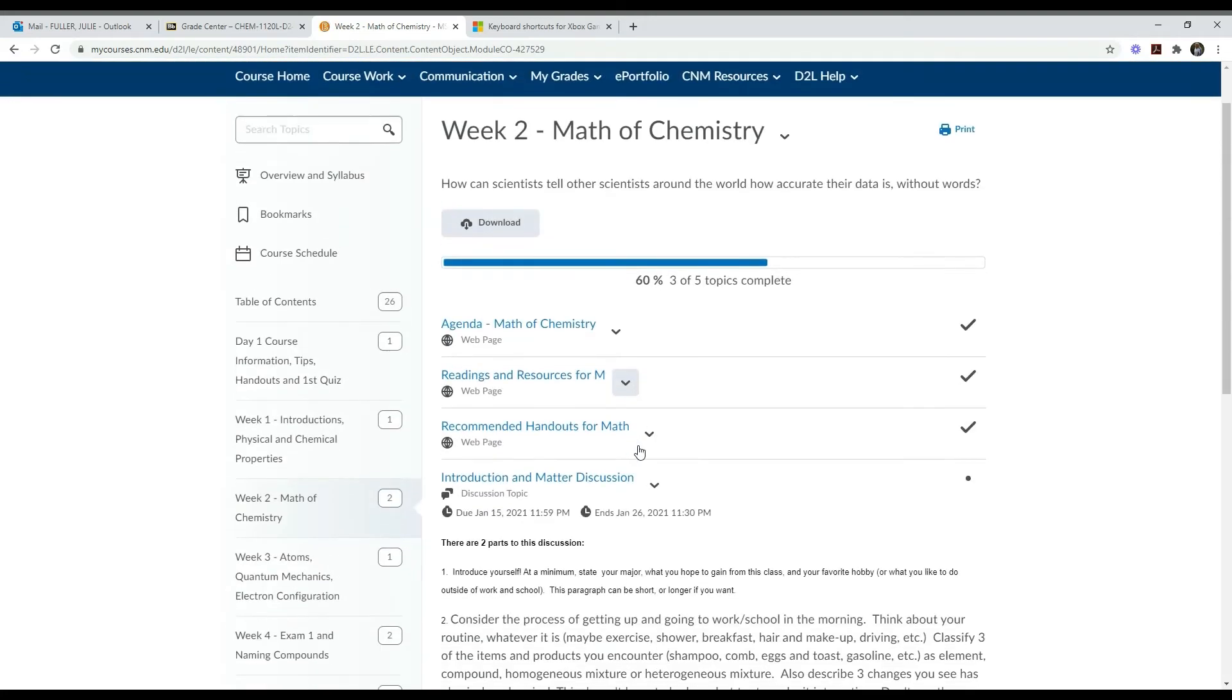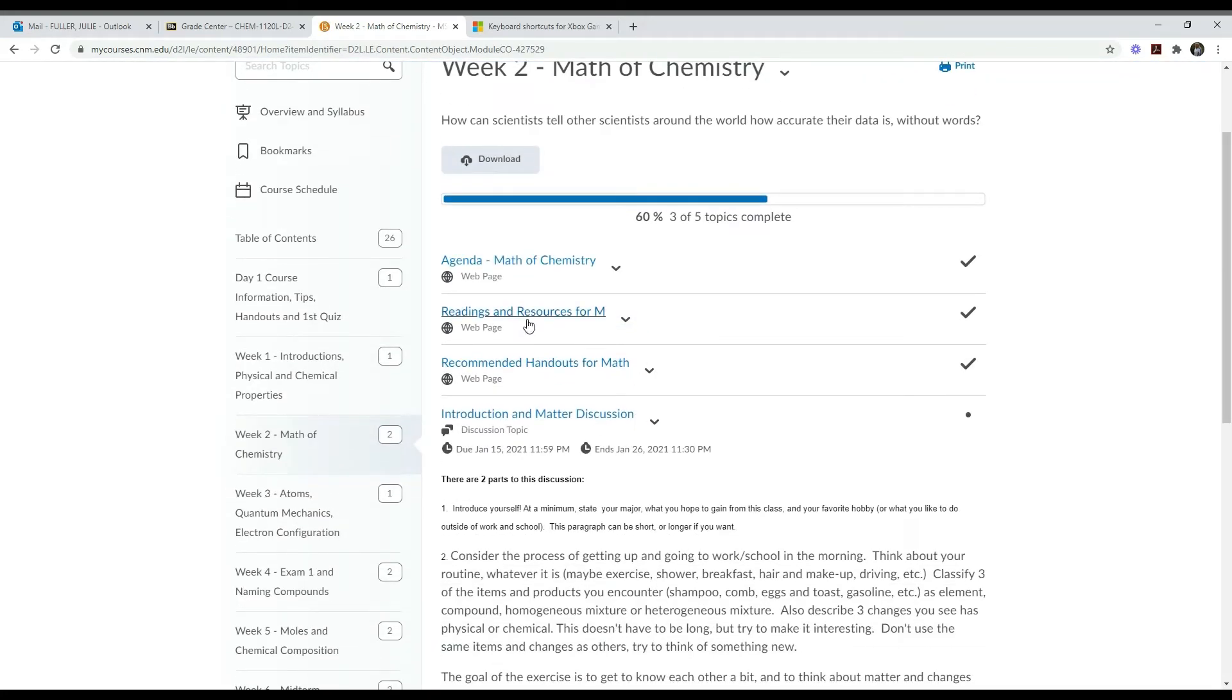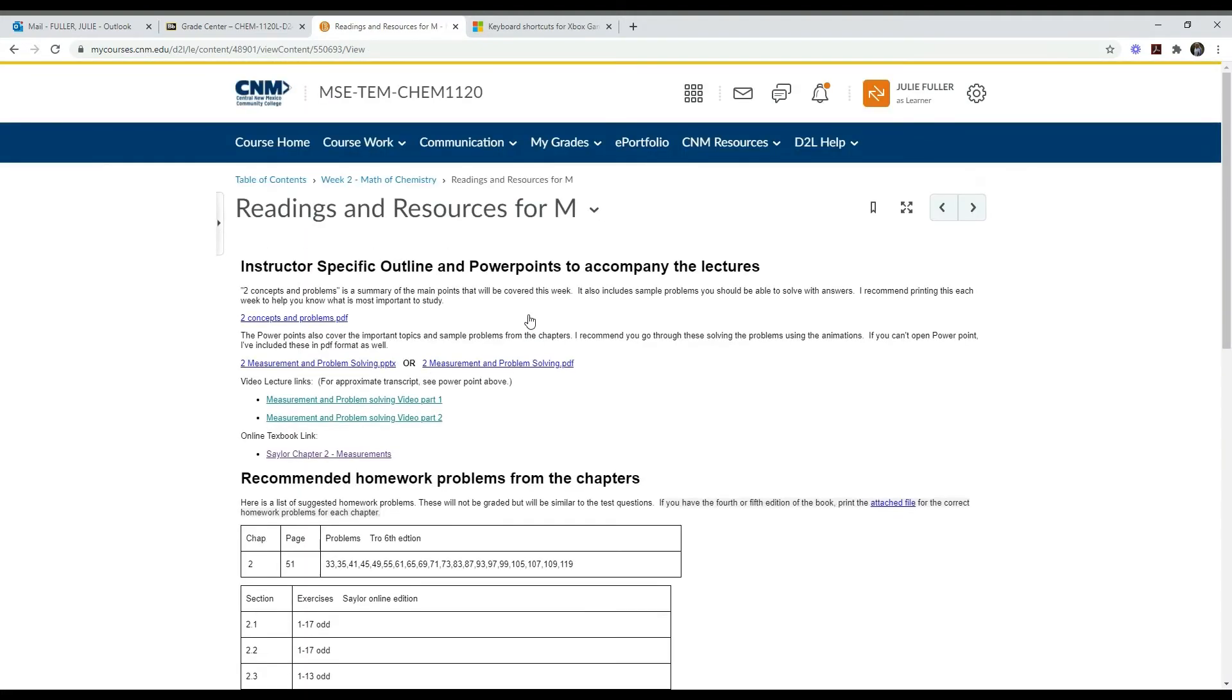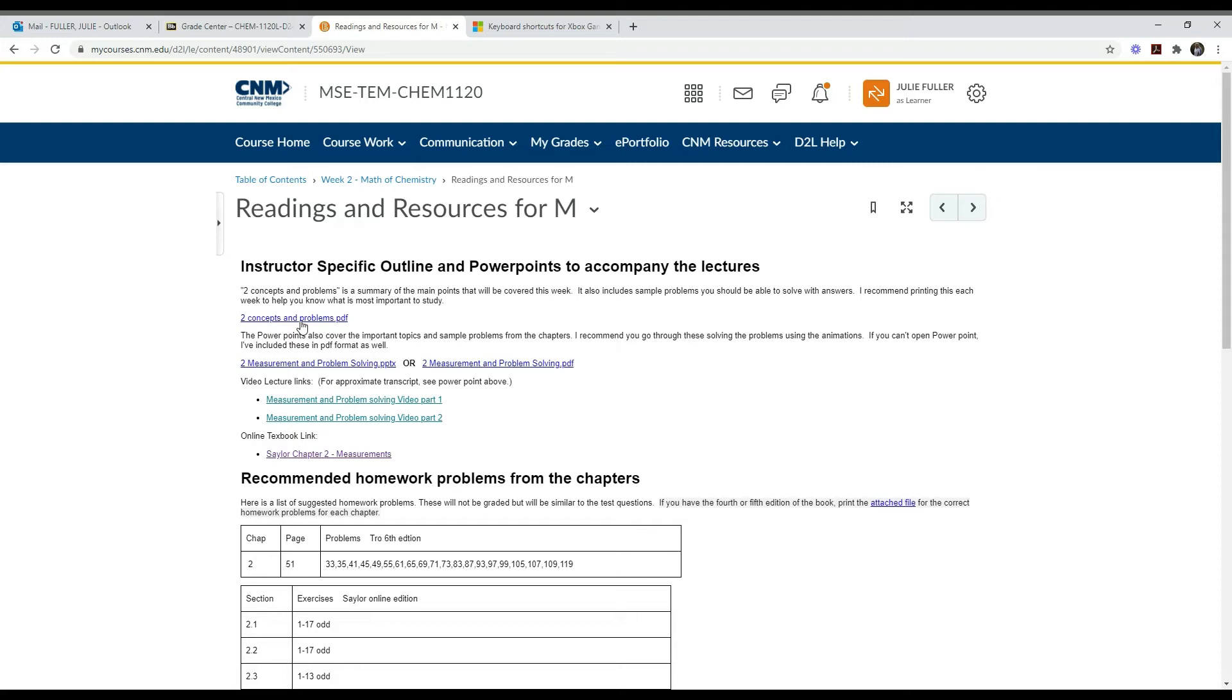The next item in the learning module when we go back to it is the readings and resources. In this section you'll find the information you need to learn the material for the week. It starts with the instructor specific outline and PowerPoints. What I've done for my class - and if you're in a different class it may be slightly different if you have a different instructor - I start with something called the concepts and problems. What this is is a brief outline of what you need to learn this week and some example problems that you should be able to solve once you've learned this material. I think it's a good idea to print this and keep it as a summary. Sometimes there's more information than we actually need, it just helps you know what's most important to focus on that week.